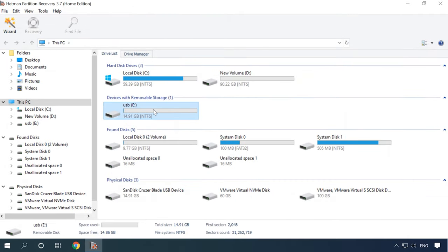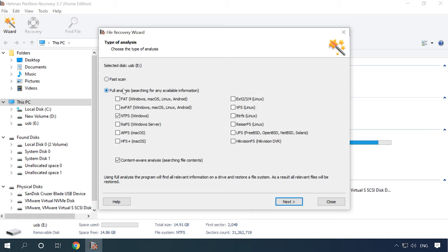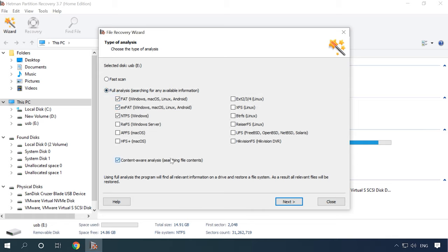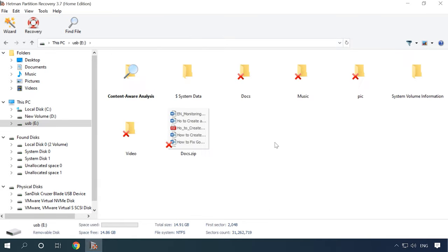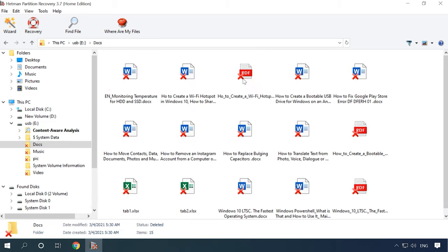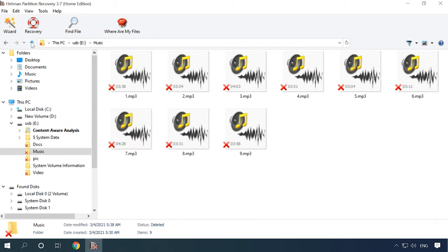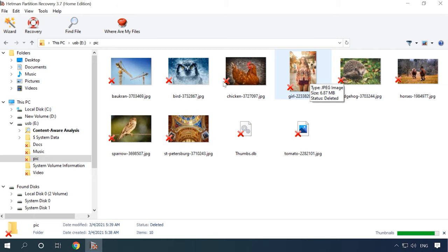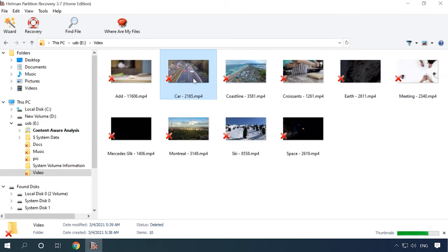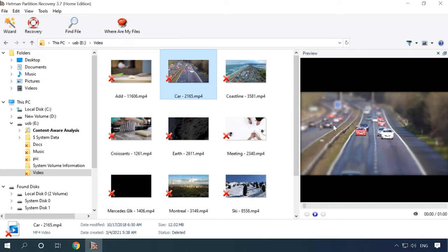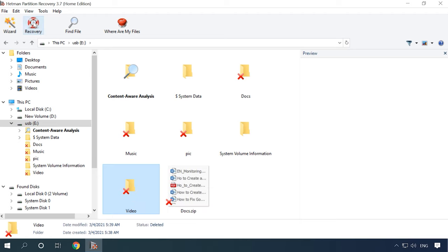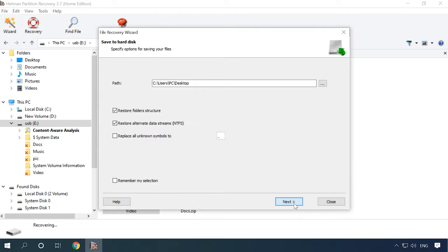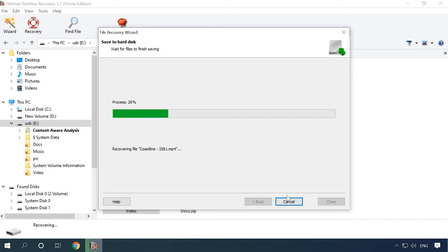But if the fast scan can't find the information, you can always go for a full analysis. The next step is to select the files you want to recover, click Recovery, select where you want to save them, and click Recovery again. When the entire process is over, you will find the recovered files in the folder you have chosen.